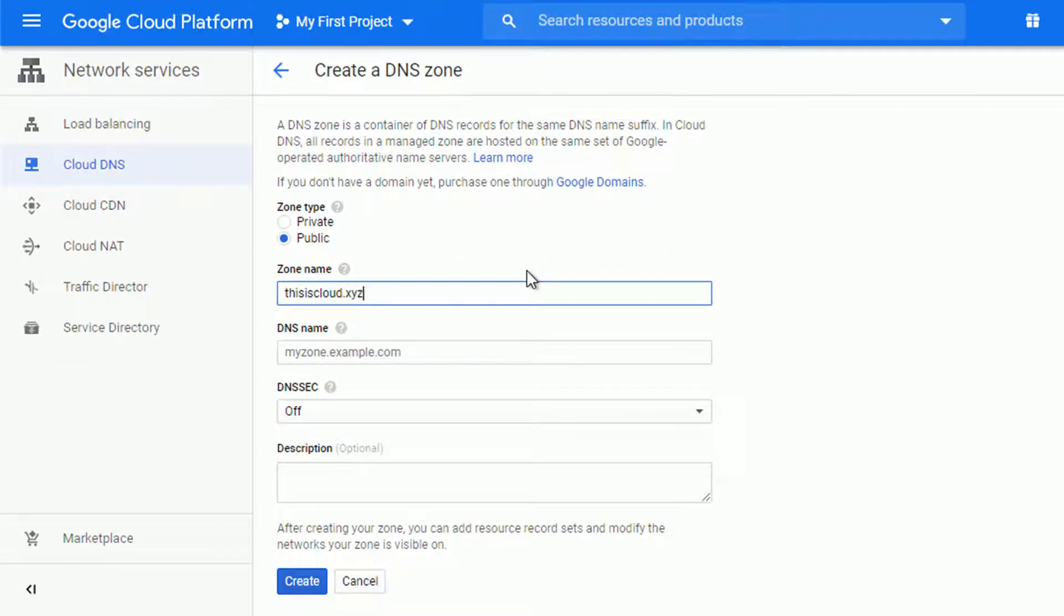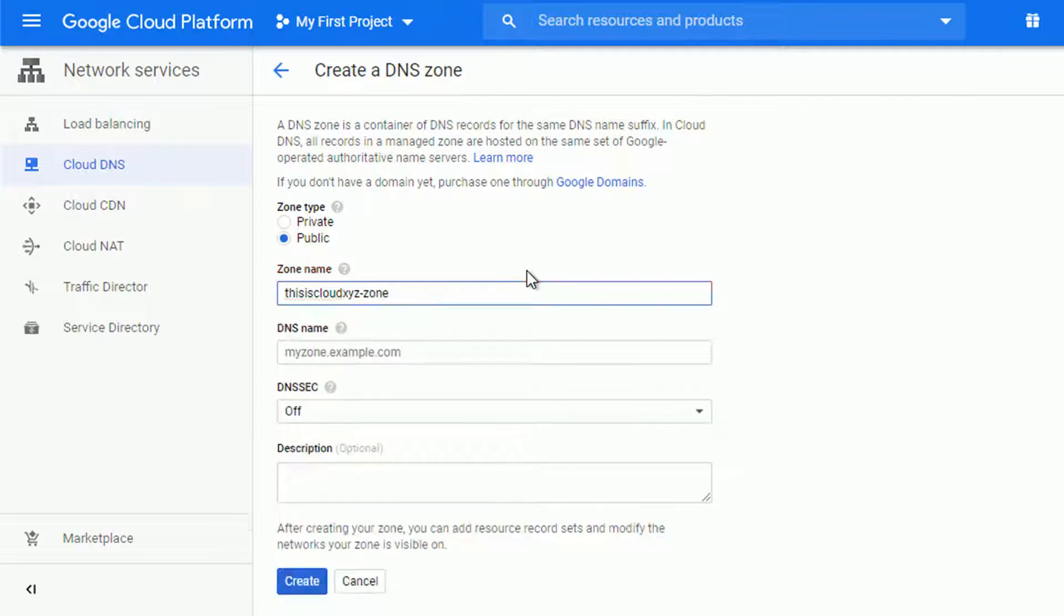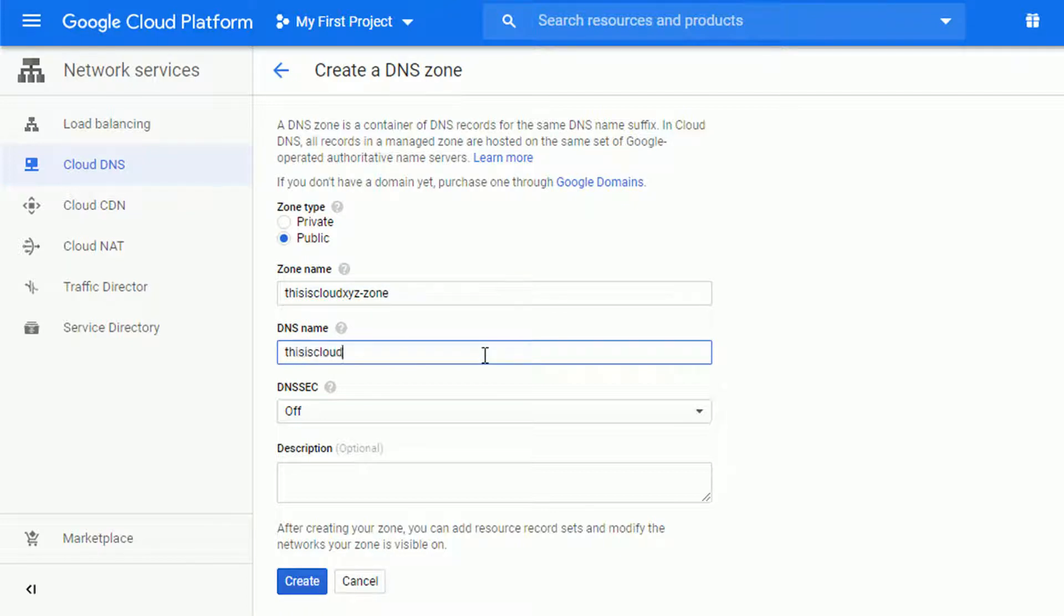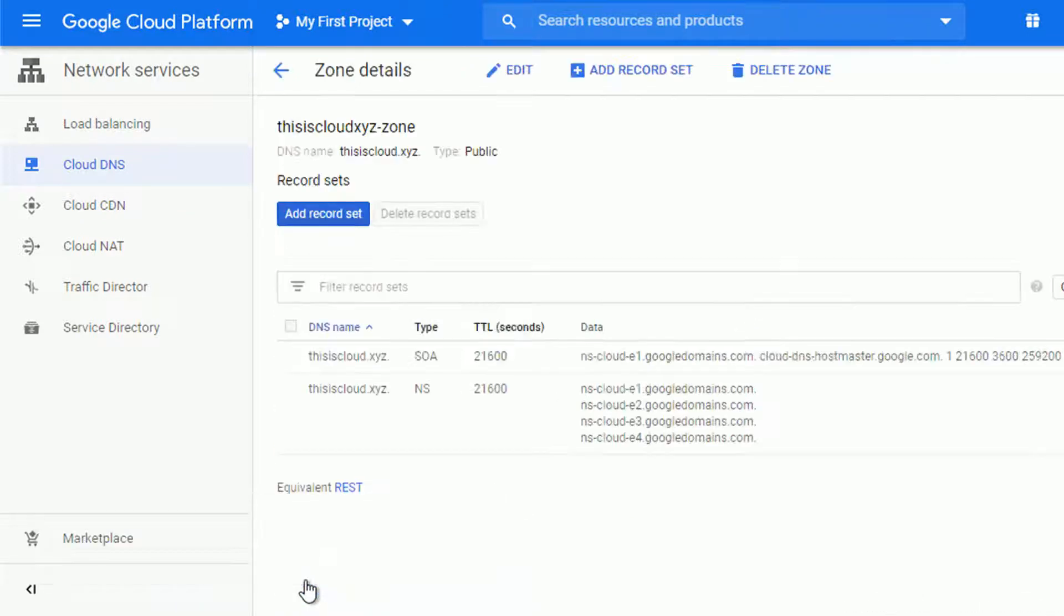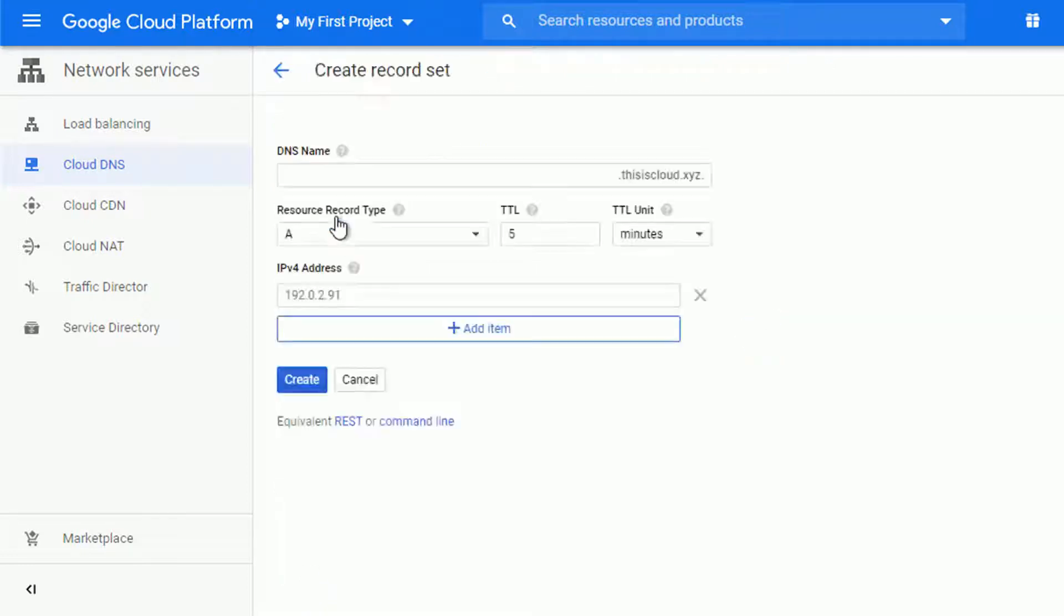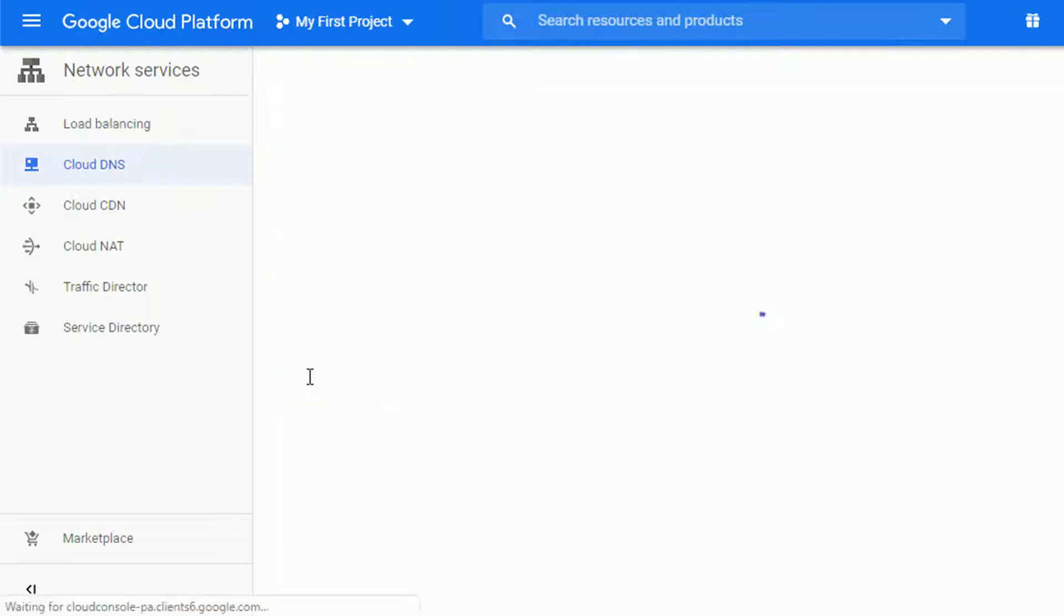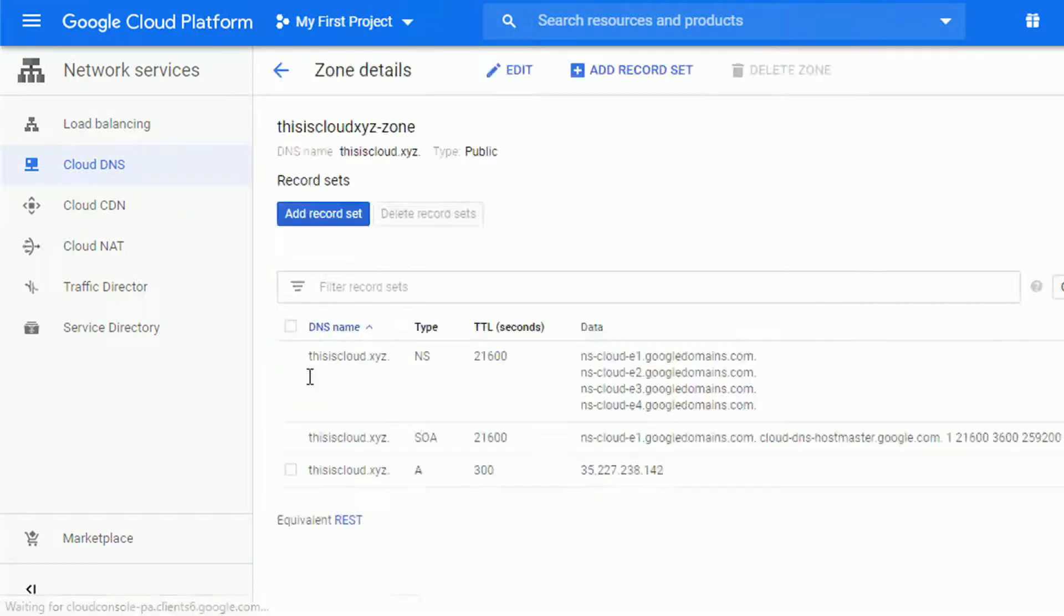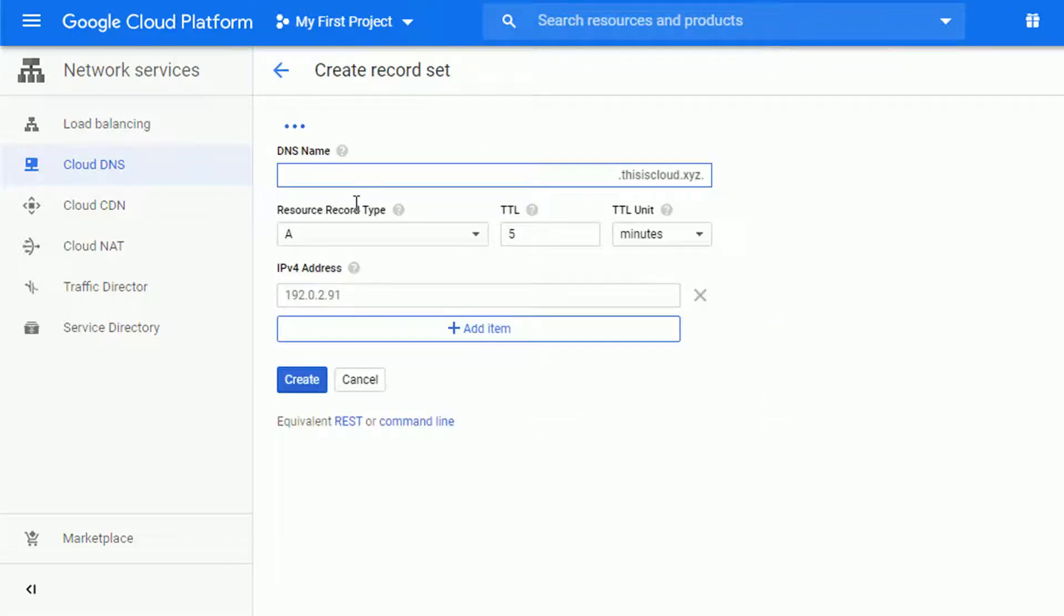So first, I will create the DNS zone. I will call it thisiscloud.xyz zone. I think the dot is an issue here, but that's okay. It's just the name. In the DNS name, let's use the full domain name and create. Now the zone is created. I'm going to add two records. One of type A to point to the IP address of my load balancer. And let's paste the IP address I have in the clipboard. Oh, but without the port number with just the IP address. So let's save it.